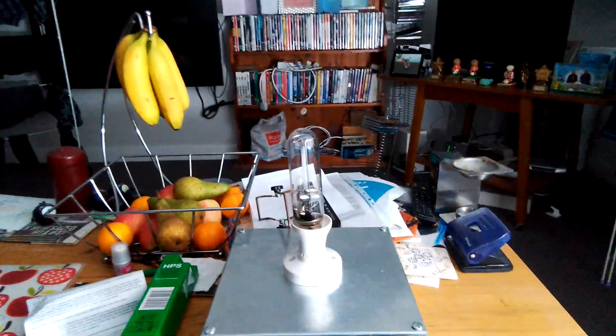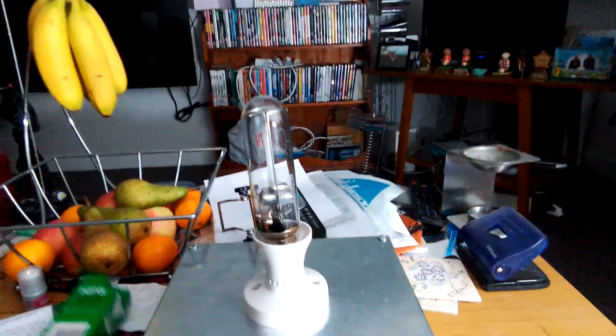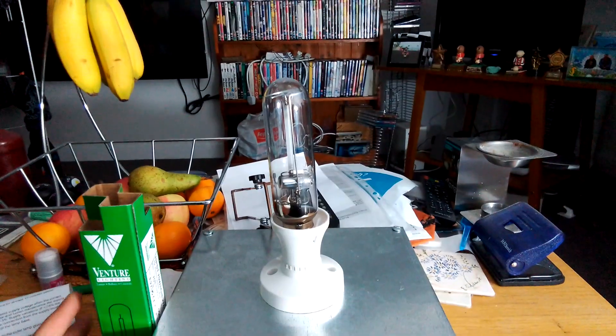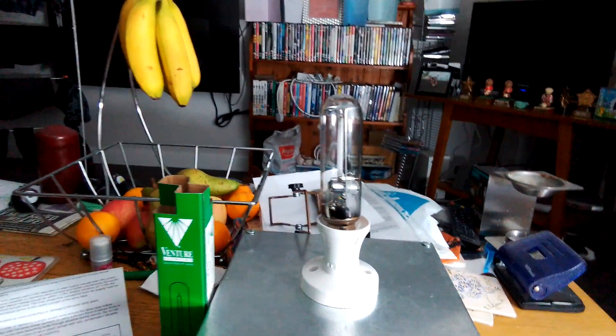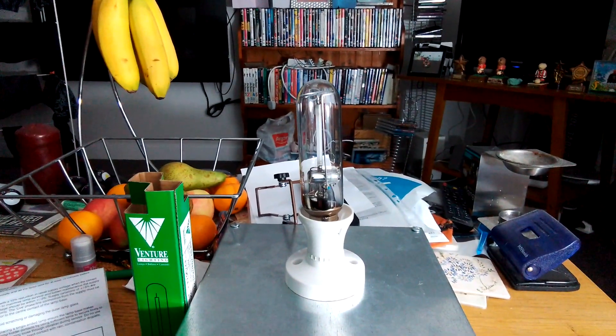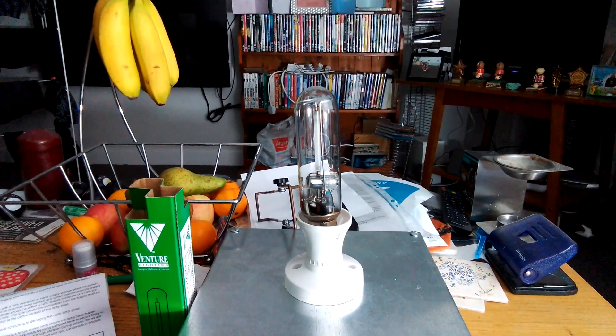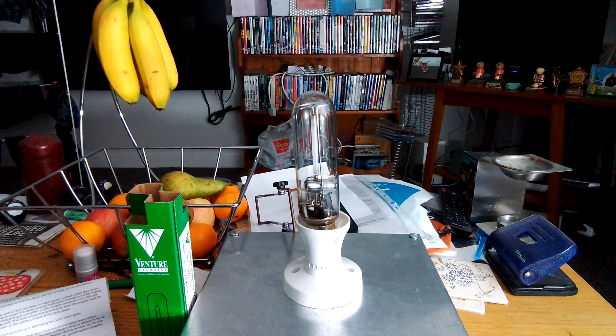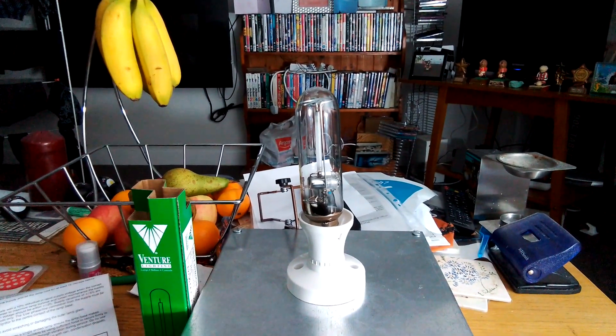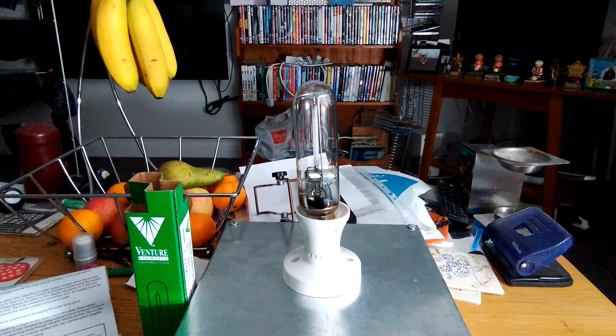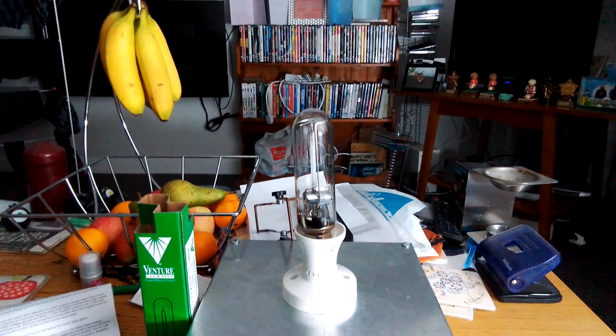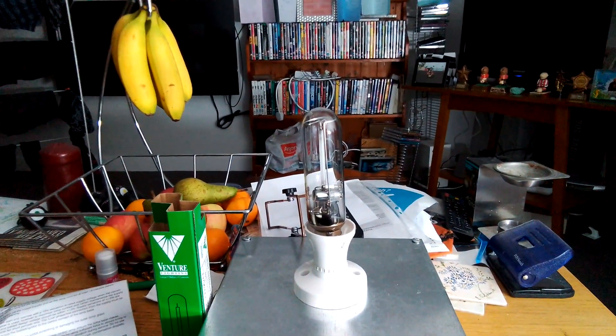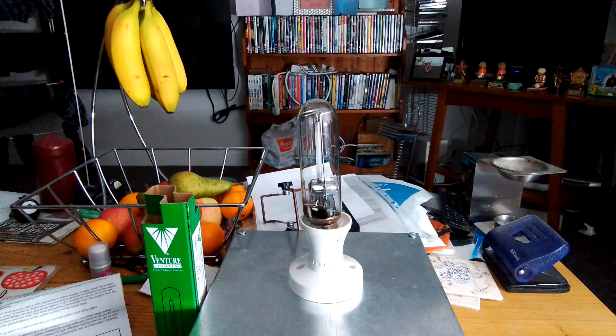This is a video of the Venture 70 watt high pressure sodium tubular light bulb with internal igniter. I hope you all enjoyed this video. Please comment, rate, share and subscribe. Thank you for watching everybody.